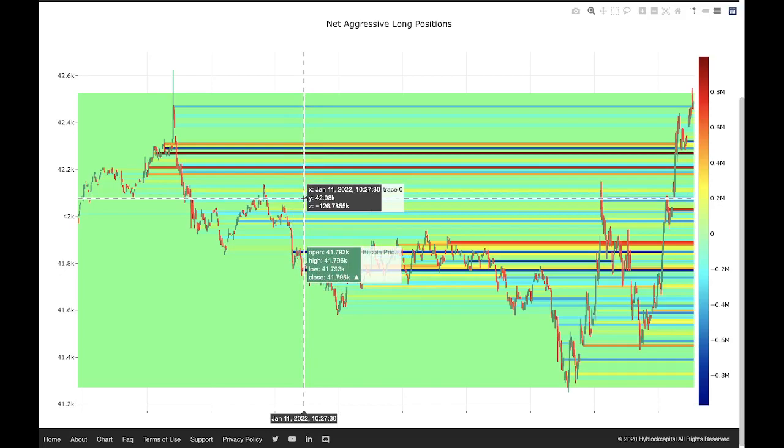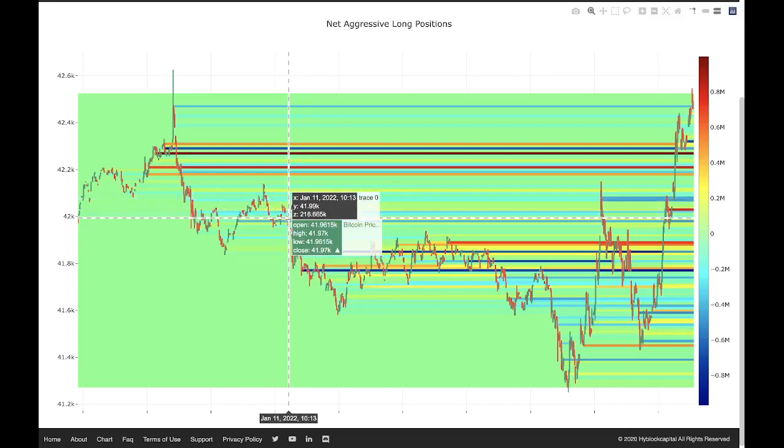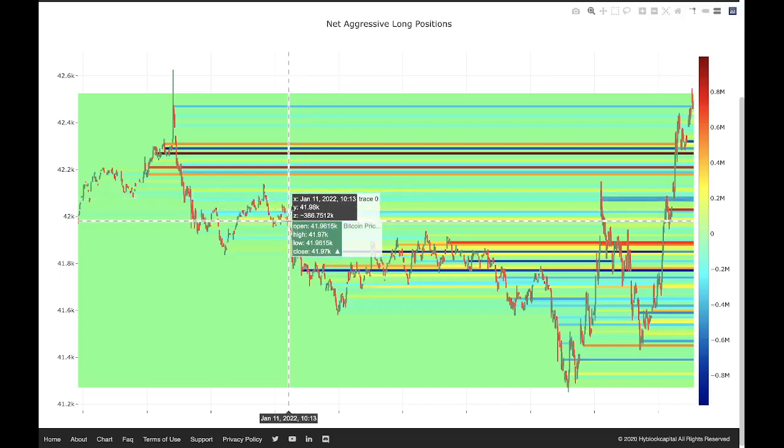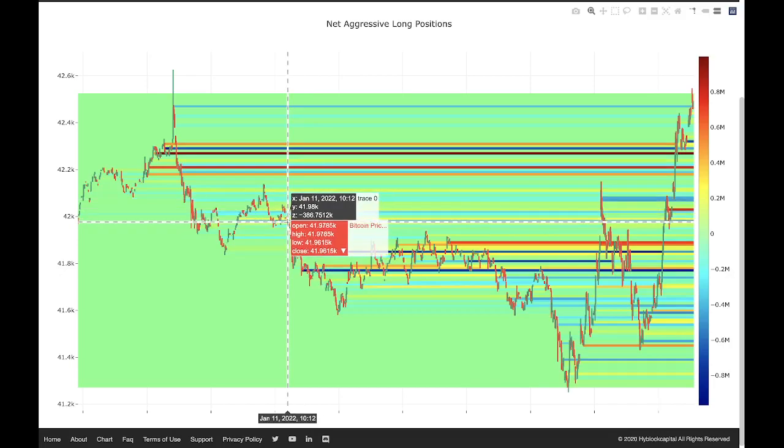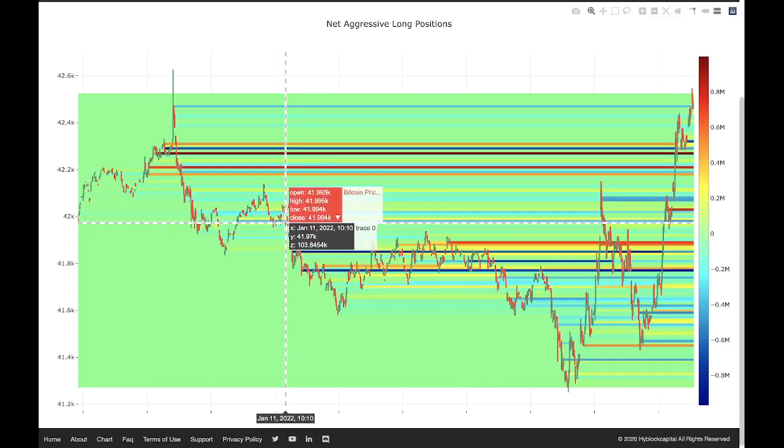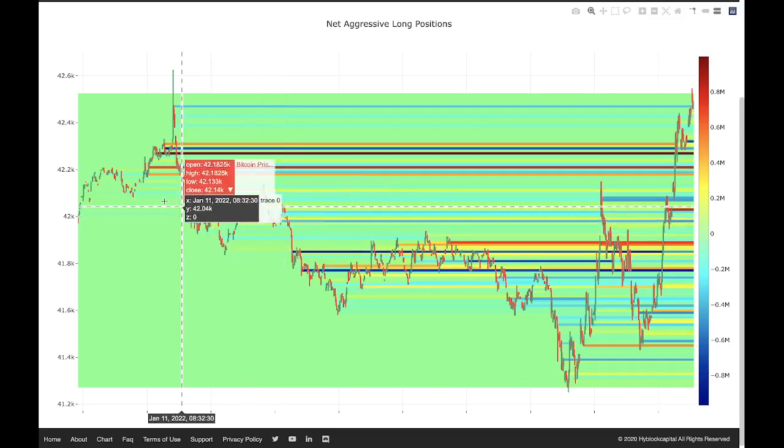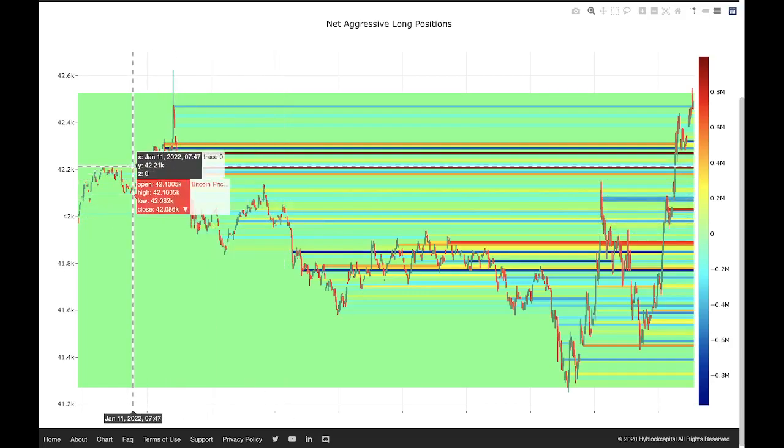And then the second is you can get a better idea of how certain positions are performing. For example, if a lot of longs have entered and the price goes down, we can make the assumption that some of those longs are now trapped. We can see that in the graph here.